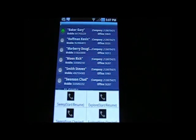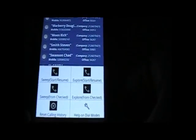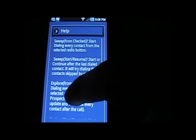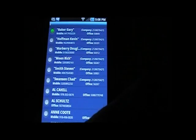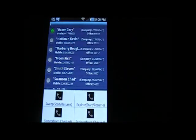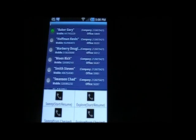The other mode could be very useful for business development or sales folks who want to call and capture information, put in notes, do follow-up calls, and set up reminders — that's the Explore mode. By the way, the difference between Sweep Start Resume and Sweep From Checked is that Start Resume picks up from where you left off automatically, while From Checked starts from a different location. The same distinction applies to the Explore modes.